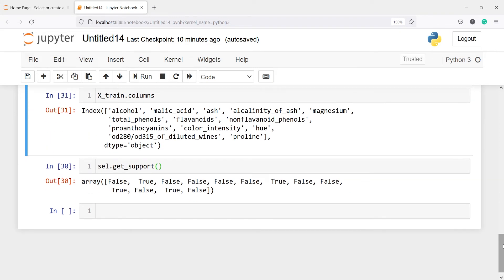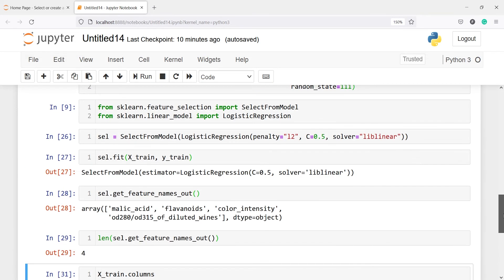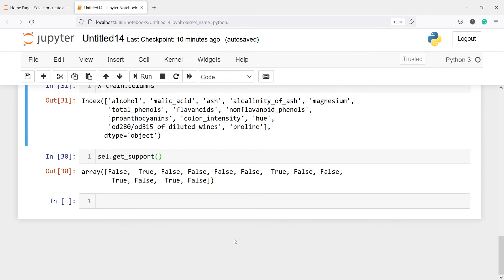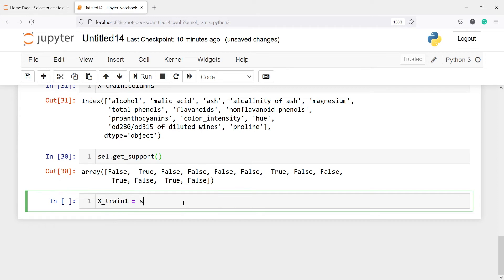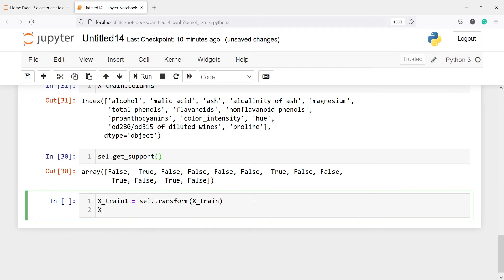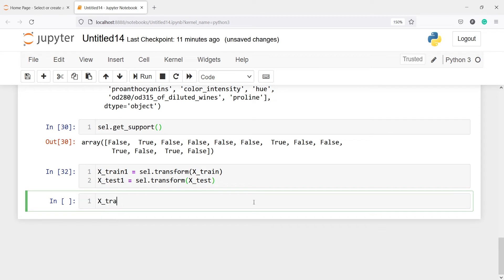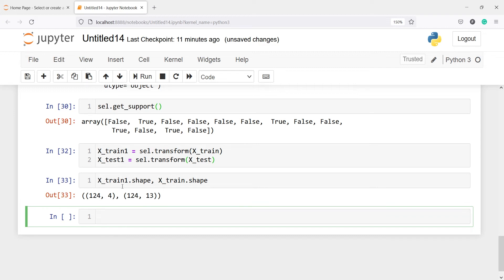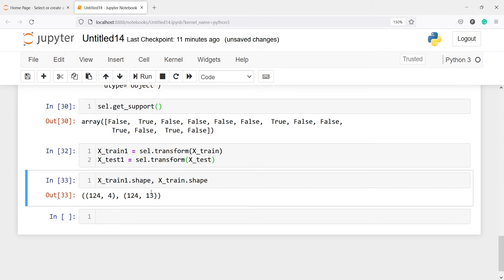Now we are going to transform x_train and x_test before fitting the model. I will make a new variable x_train_1 = sel.transform(x_train). In the original x_train we have 13 features, but in x_train_1 we will have only the 4 significant features. Similarly, x_test_1 = sel.transform(x_test). Checking x_train_1.shape confirms 4 features versus 13 in the original x_train.